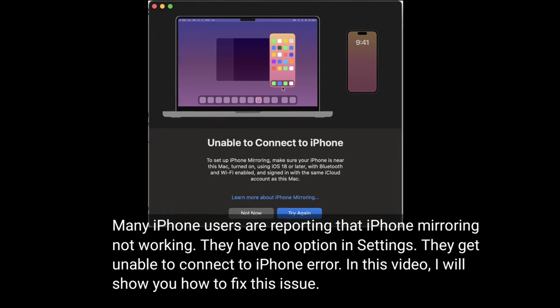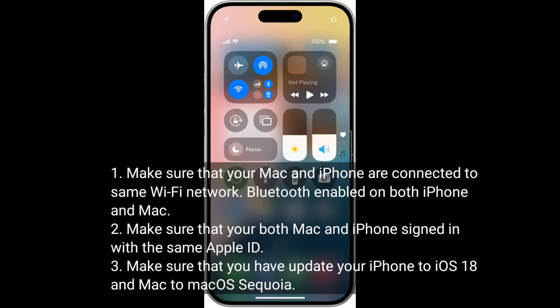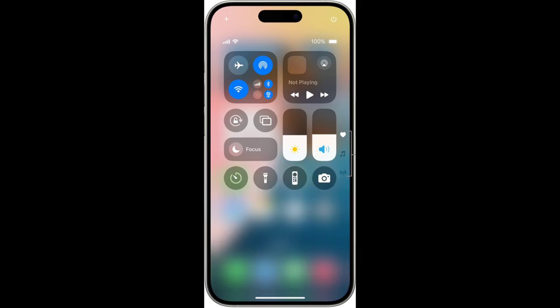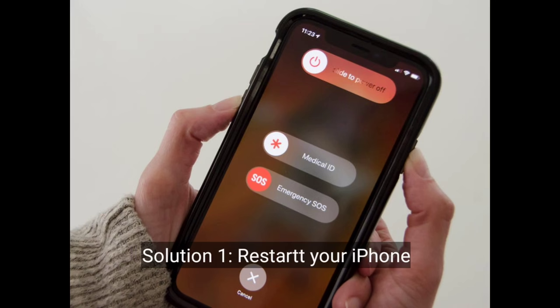Make sure that your Mac and iPhone are connected to the same Wi-Fi network, Bluetooth is enabled on both iPhone and Mac, both devices are signed in with the same Apple ID, and your iPhone is updated to iOS 18 and your Mac to macOS Sequoia.